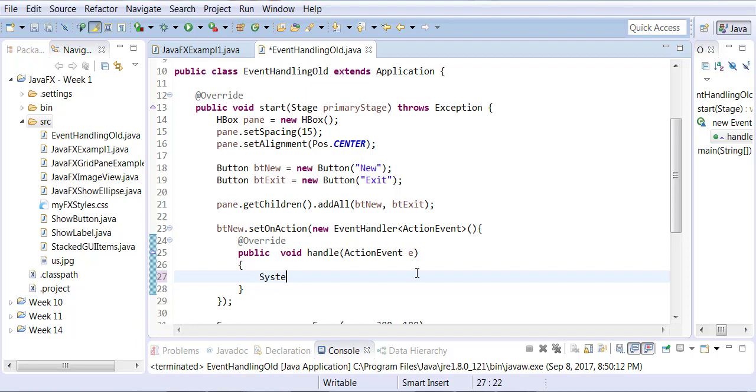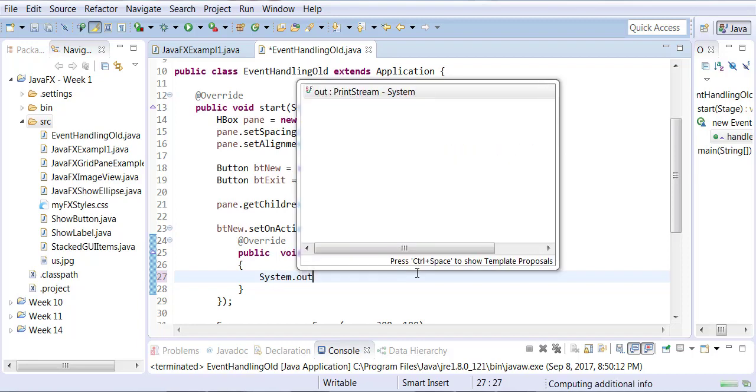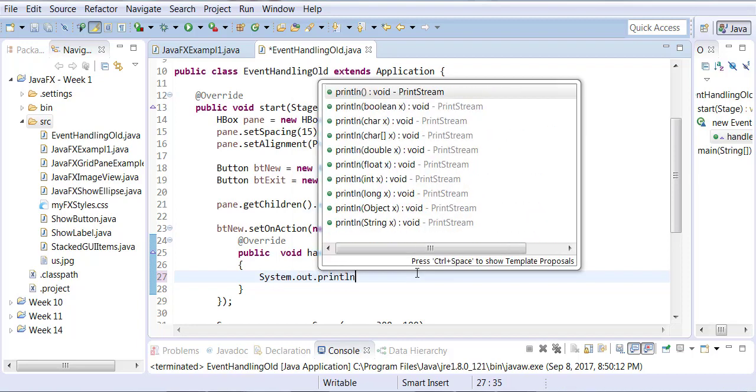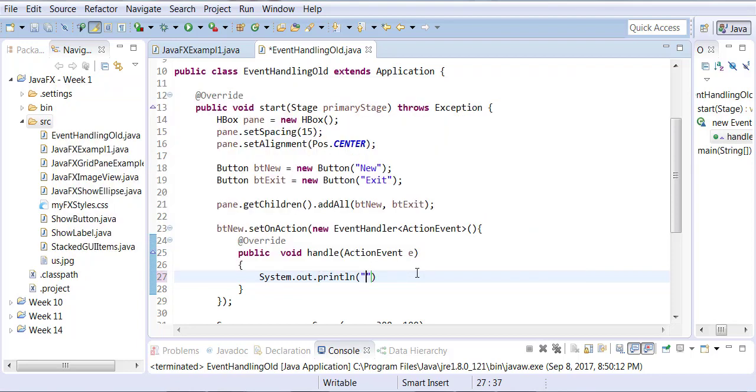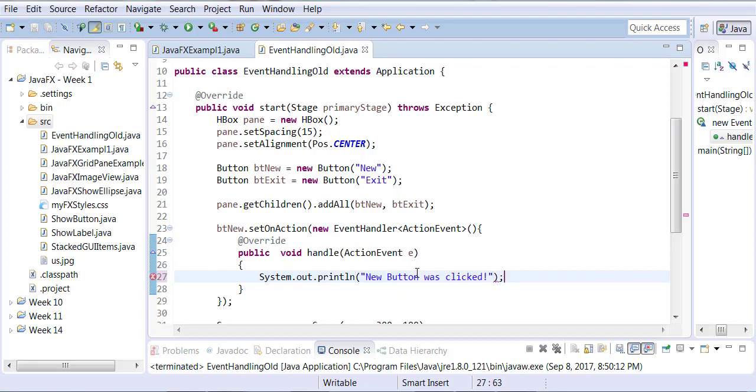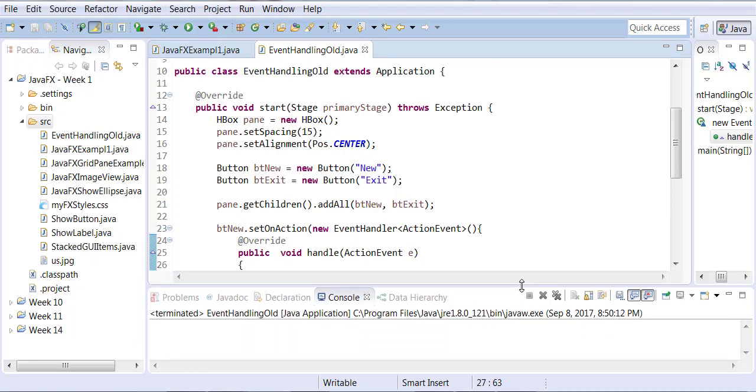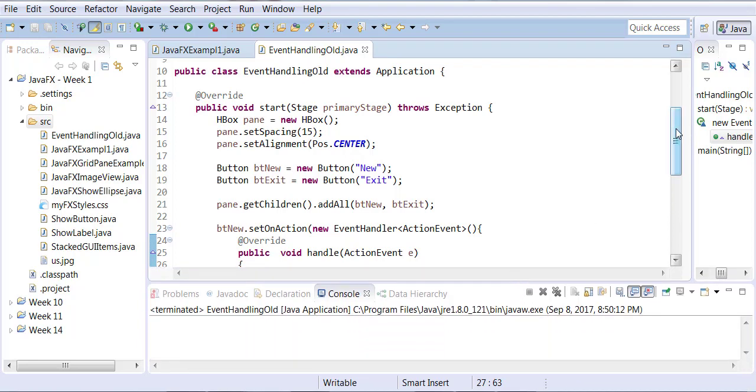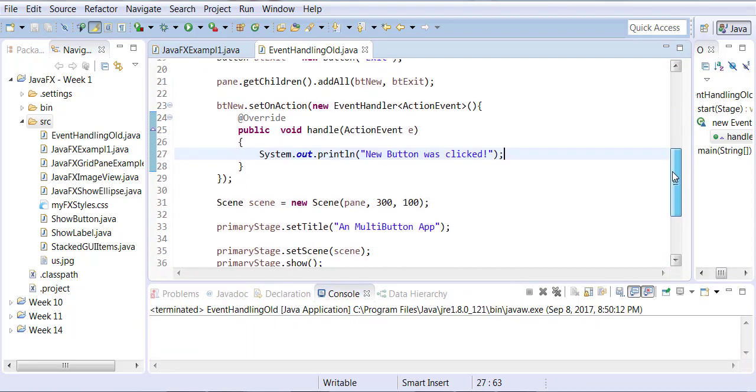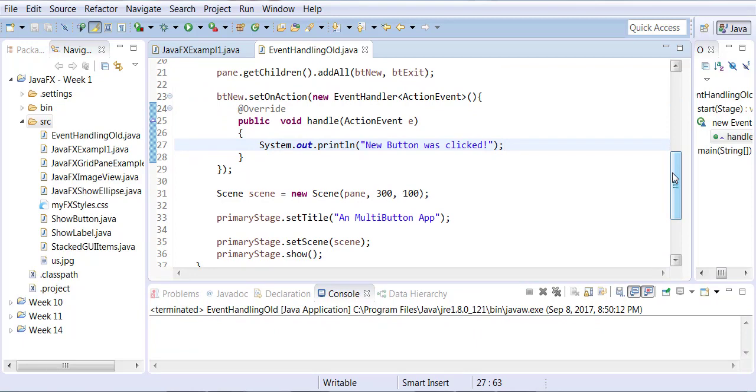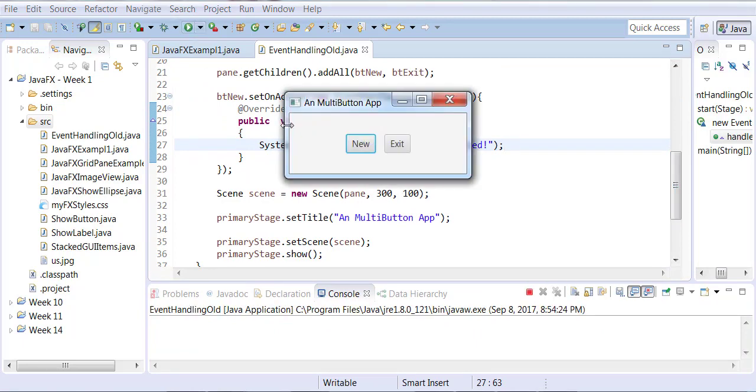Okay now we're going to do a very simple code here by writing system.out.println. I will say new button was clicked every time somebody clicks a new button. We are just simply throwing an output to the console saying the new button was clicked. So now let's try to run and test the new button.